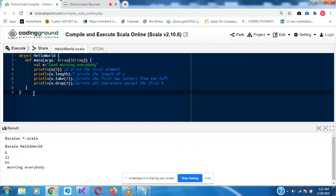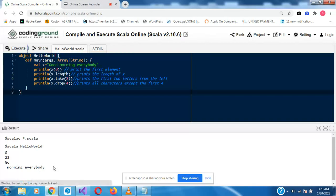All right. So println X(0) — I said it will print the first letter, which is G, and G is here. println X.length — that's the length of 'good morning everybody', so that's 22. X.take(2) prints the first 2 characters. Those are some ways to manipulate strings within Scala. Of course there are other methods you can reference within the string objects.